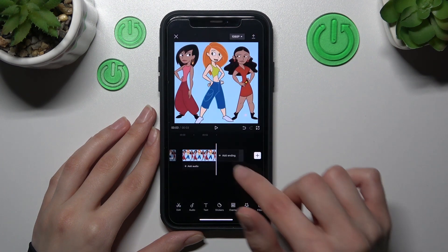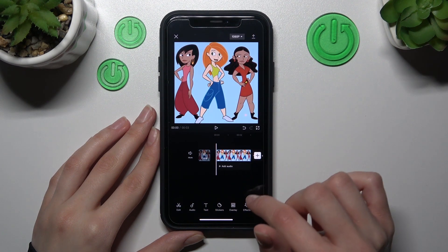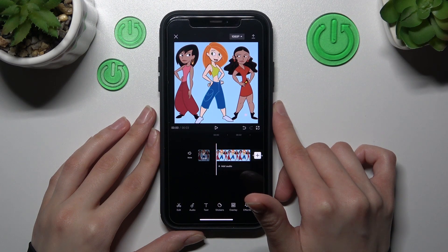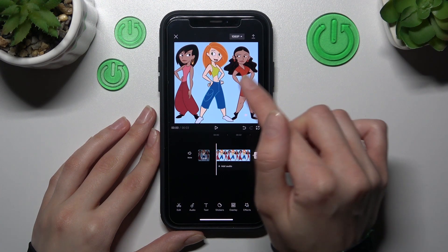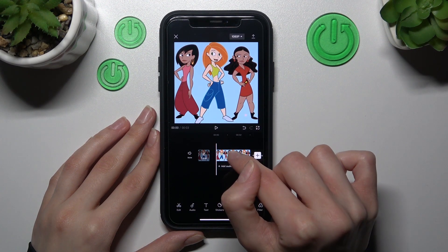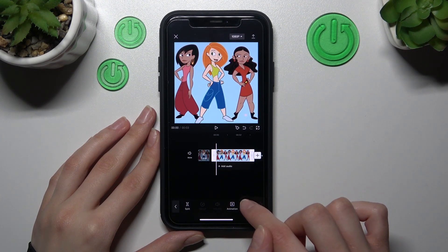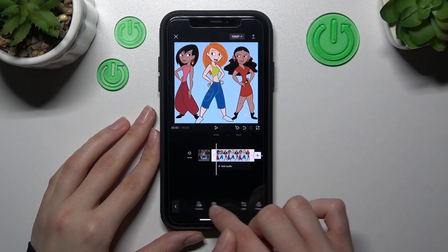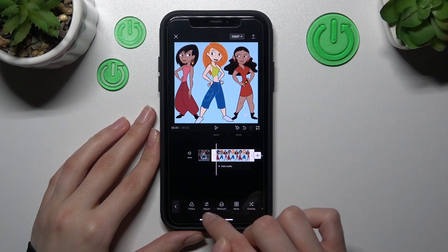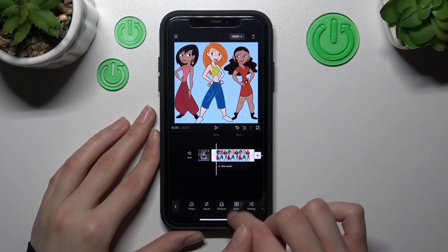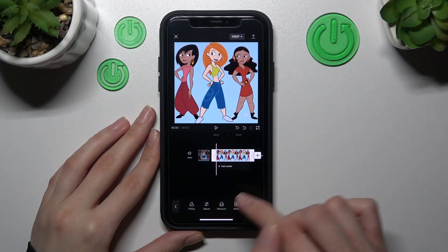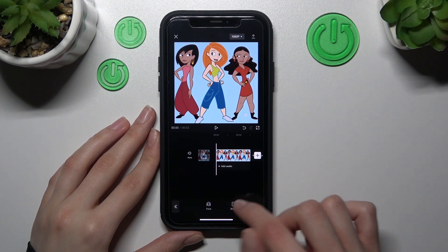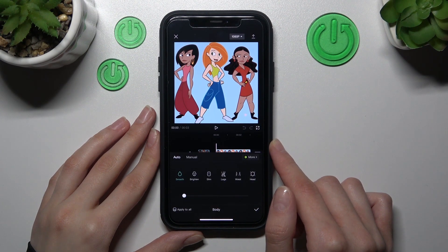Don't forget to delete the default ending. To get access to the body effects and controls, we need to pick on this photos line, then drag the period menu at the bottom of the screen, go to the retouch section, and then go to the body option.